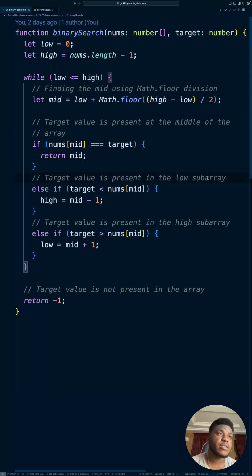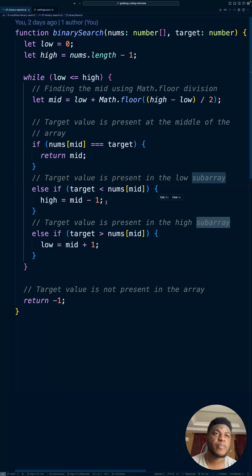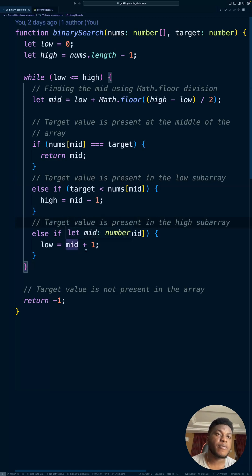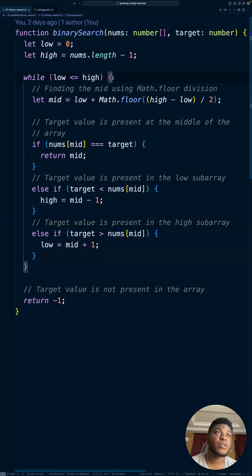Otherwise, it's in the low subarray, so if target is less than what's at mid, reset high to mid minus one. If it's greater than what's at mid, set low to what's after mid. And then if we loop through this entire thing and see nothing, return negative one. That's all there is to this problem.